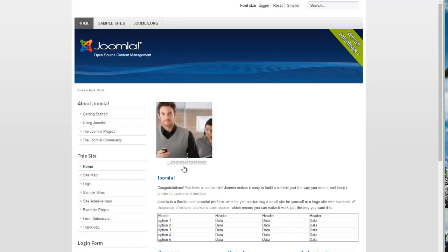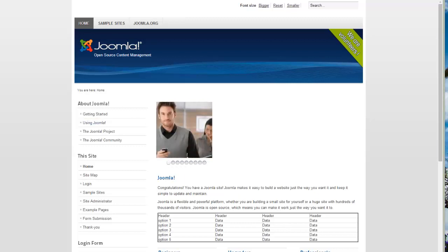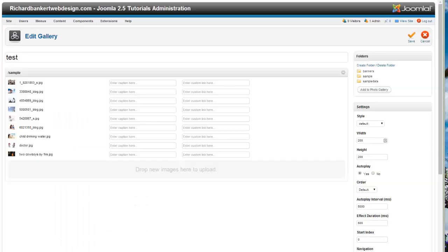Now the one thing that you may want to do is you see you have this gentleman here, but you really want this picture of the cowboys to be first. There's no way to change the order of the gallery, unfortunately.